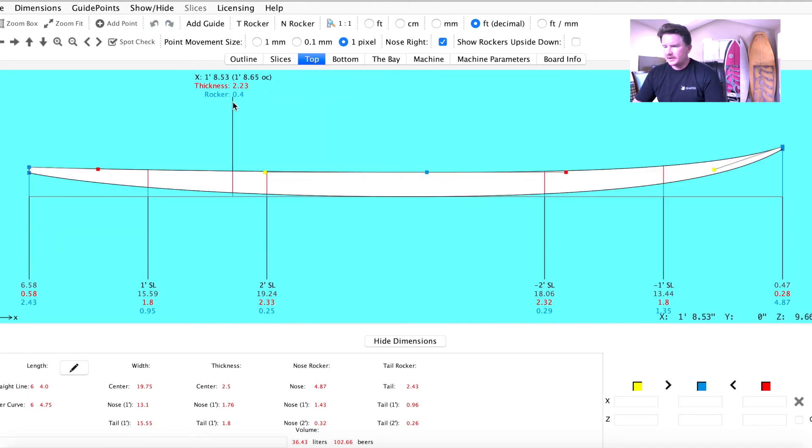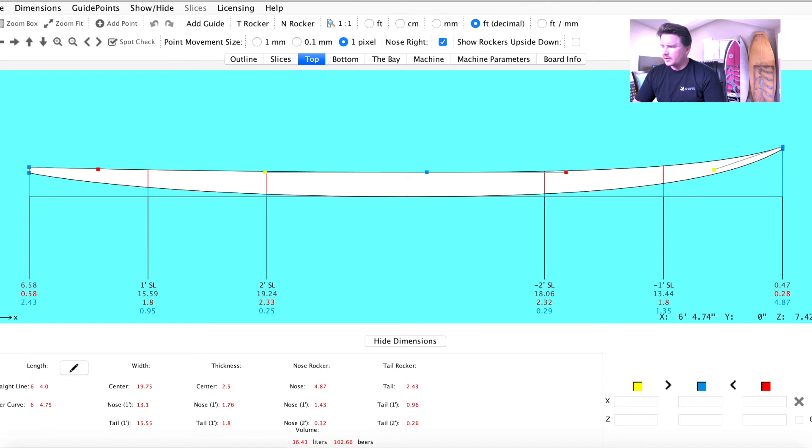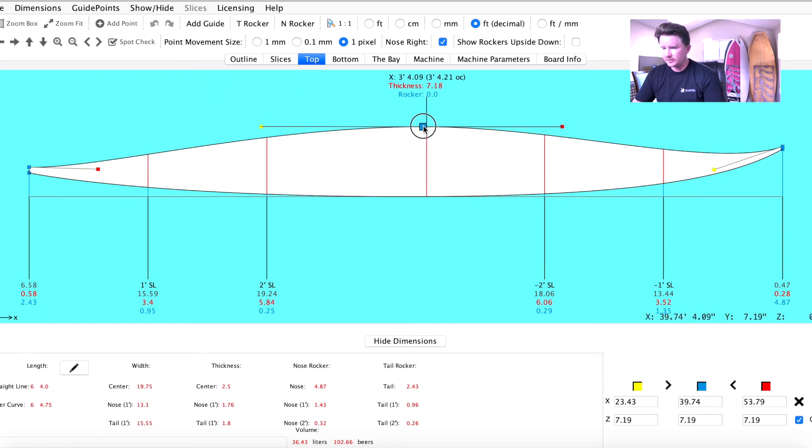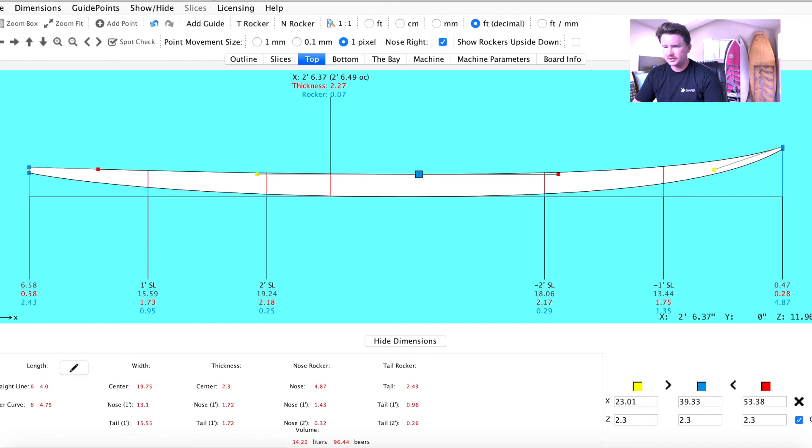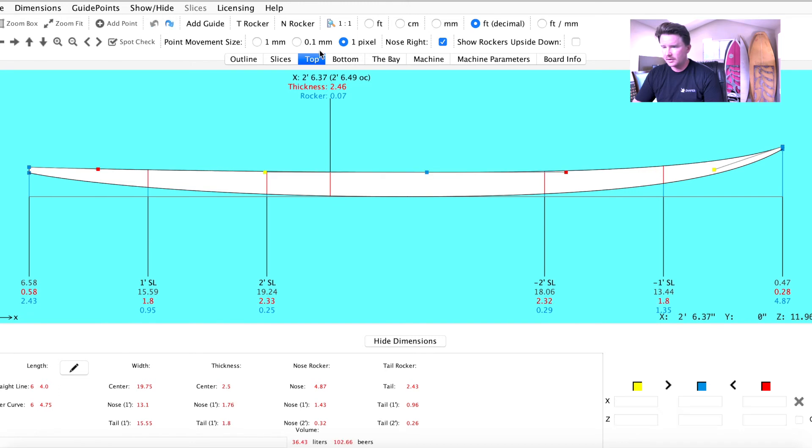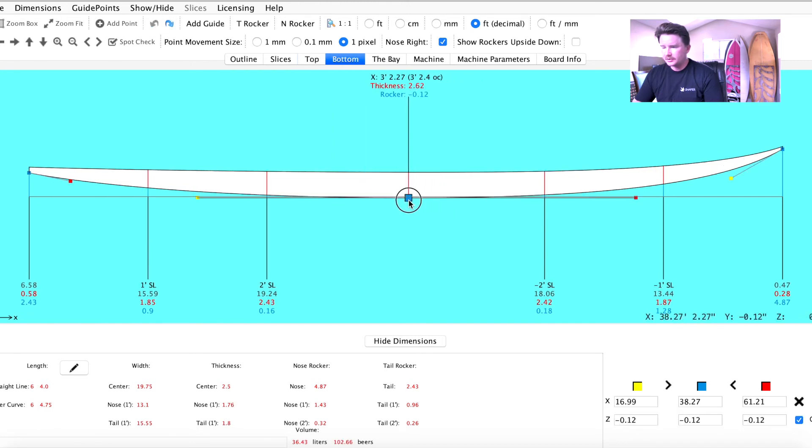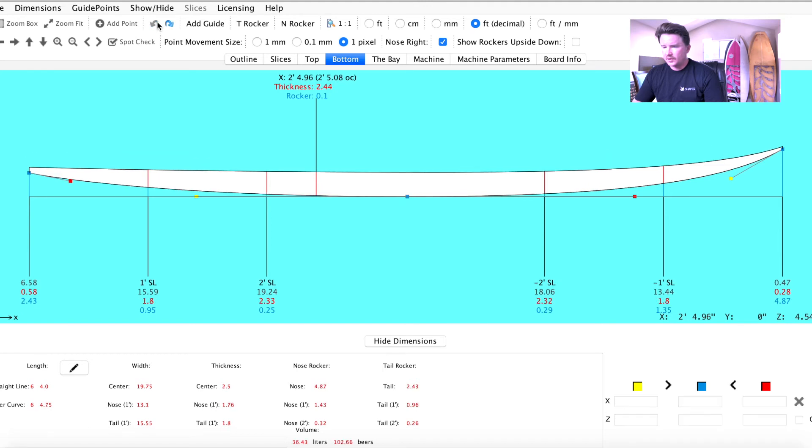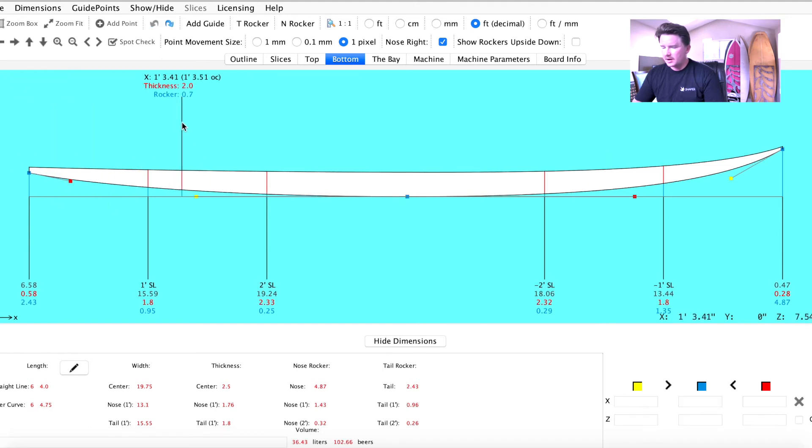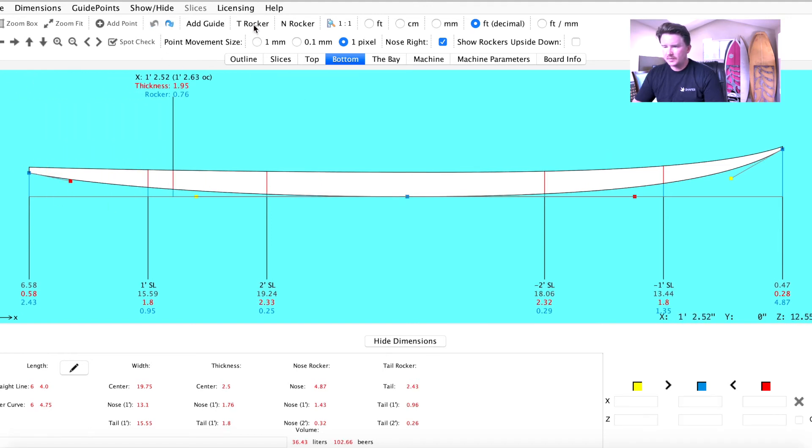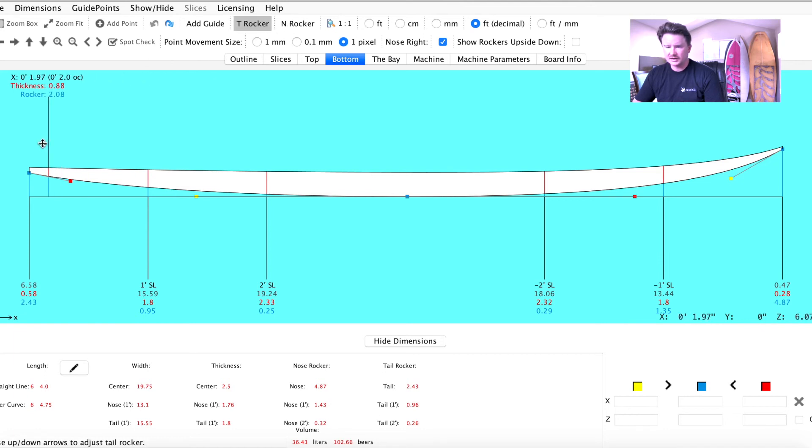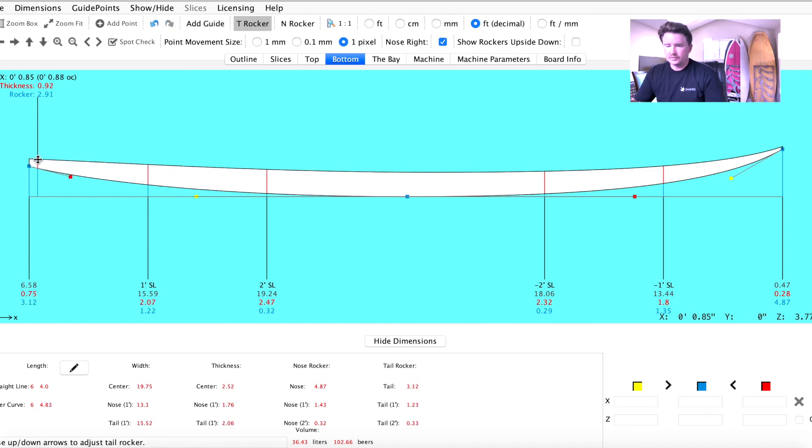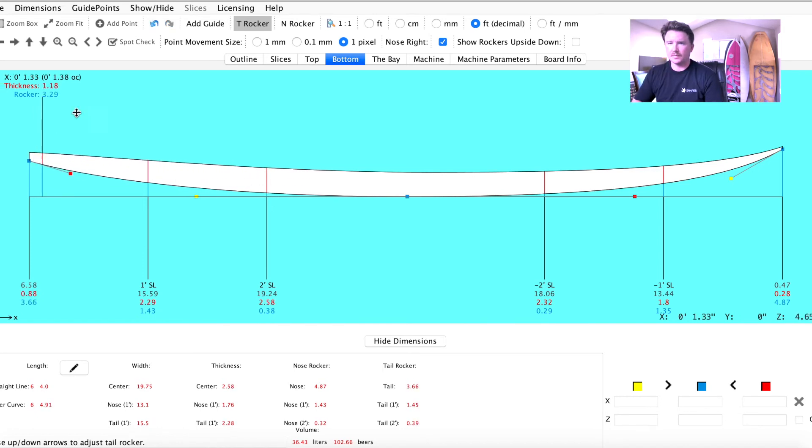We'll navigate to the top and bottom tab, and this is where we're going to put that beak nose in. On the top, you can make top adjustments to your board; bottom, bottom adjustments. If you want to make an adjustment to your rocker without navigating between top and bottom, use our T-Rocker and N-Rocker tools here. You just select it, navigate towards the end of the tail, and use your arrow keys to raise both the top and bottom simultaneously.